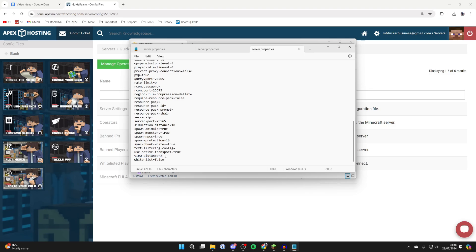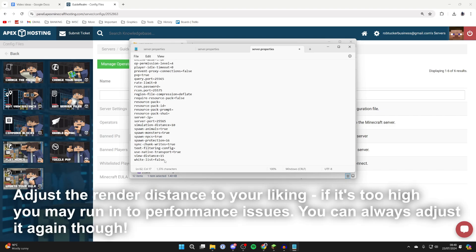What you need to do is find view distance and then type in what you want it to be. Just note that if it's higher it's going to use more resources.